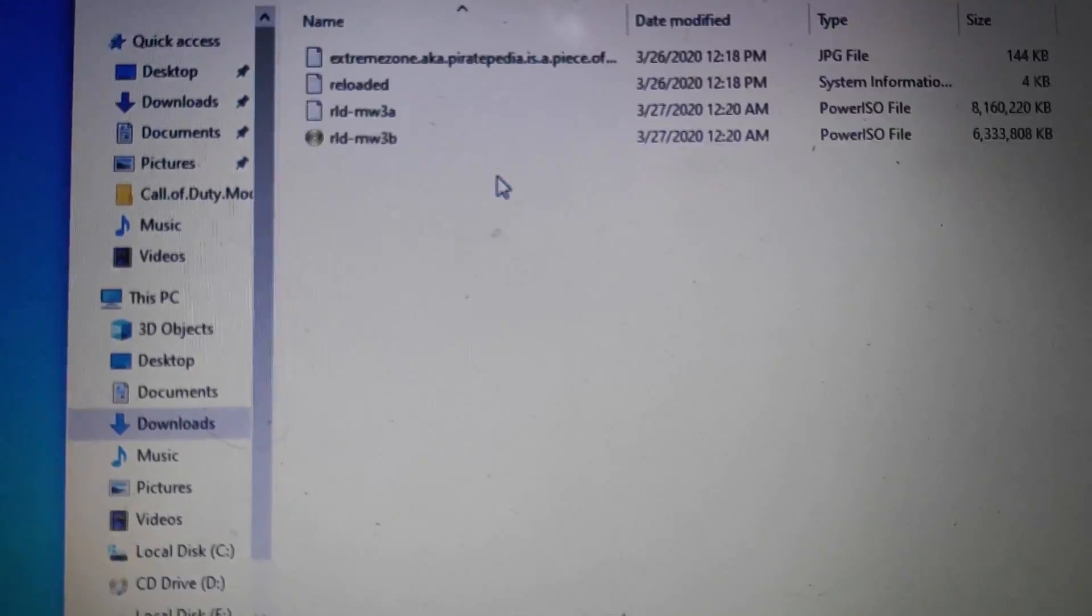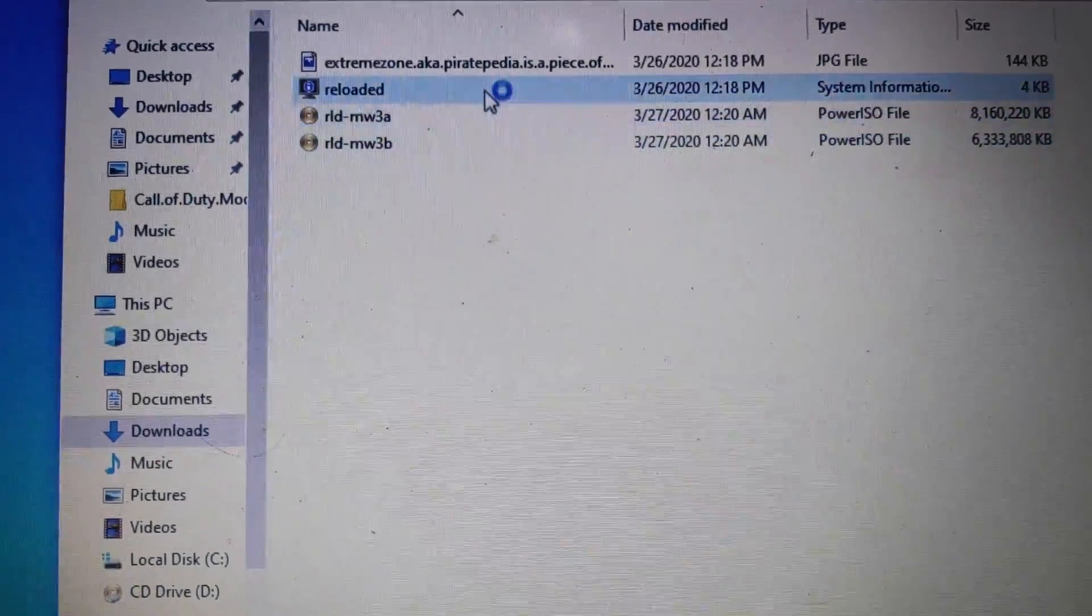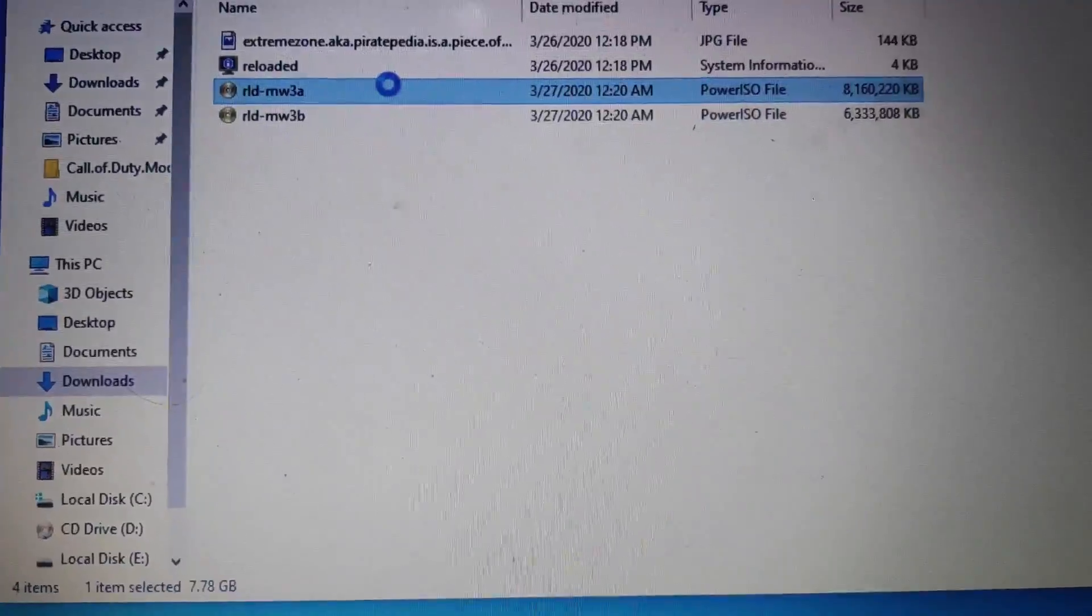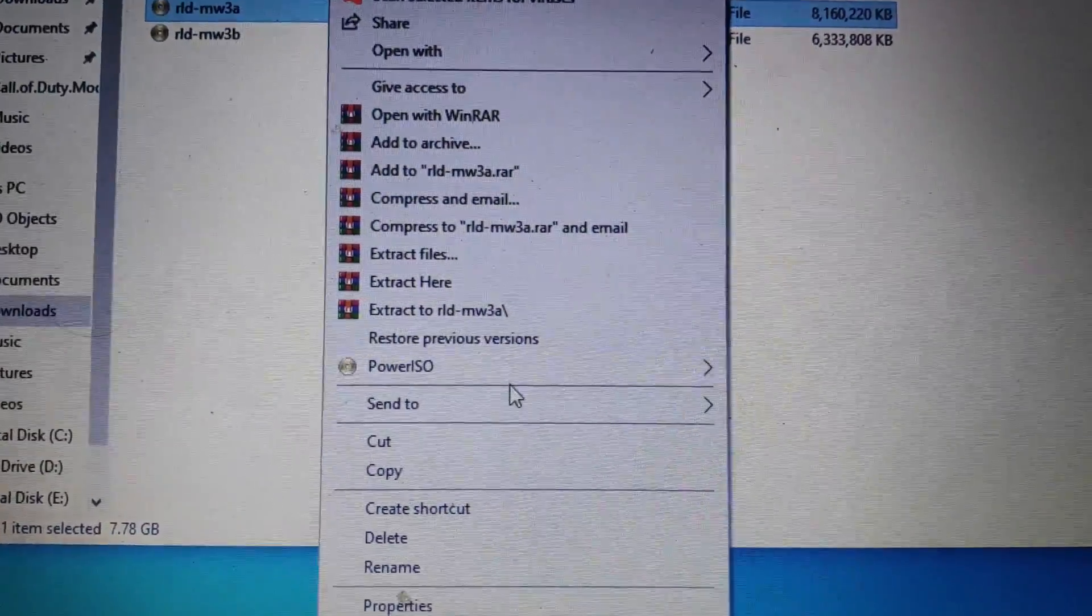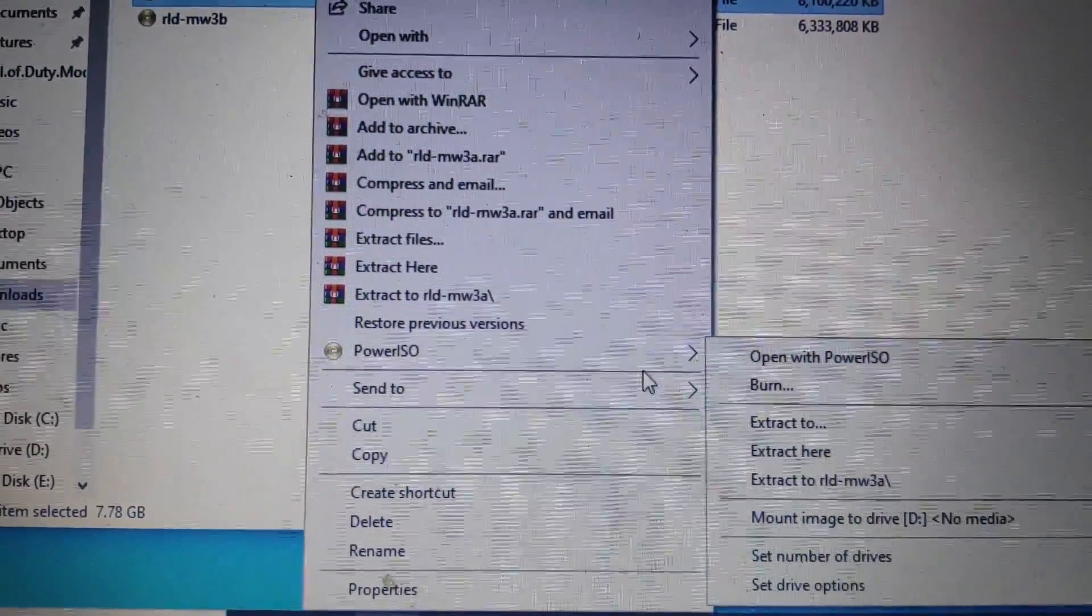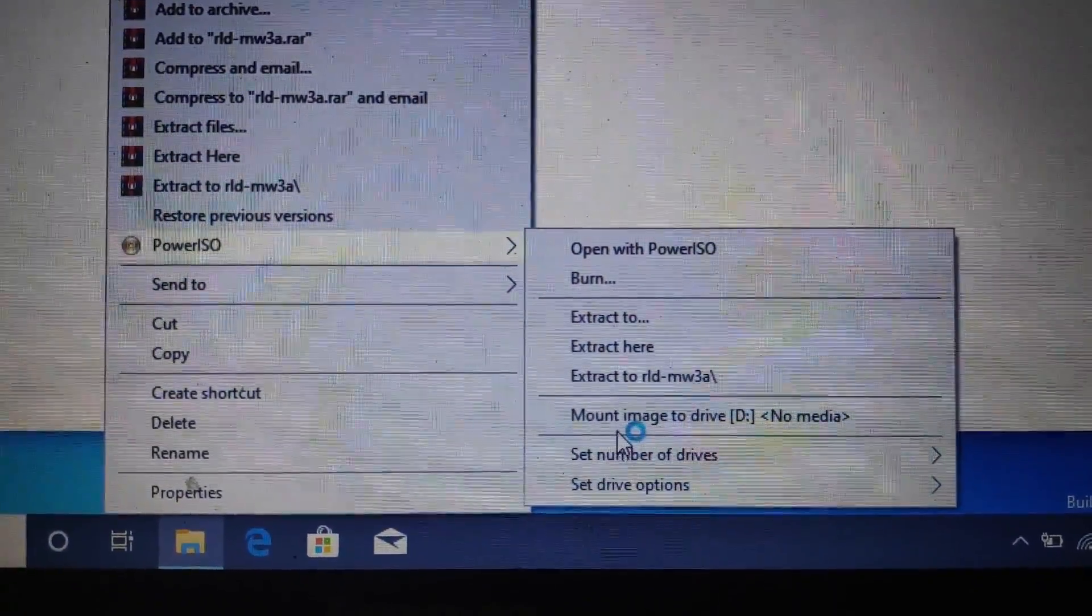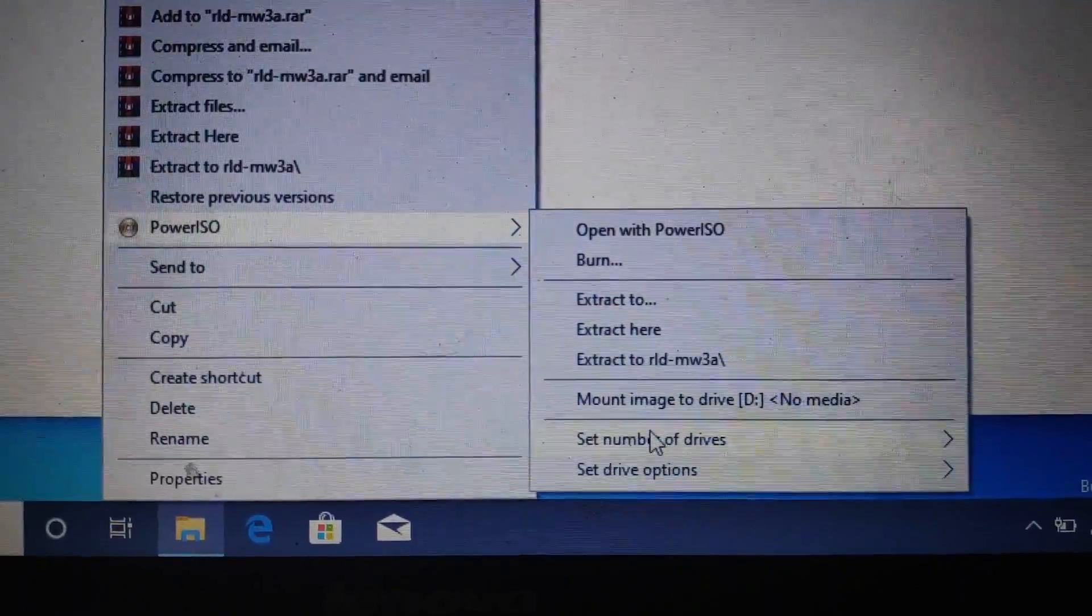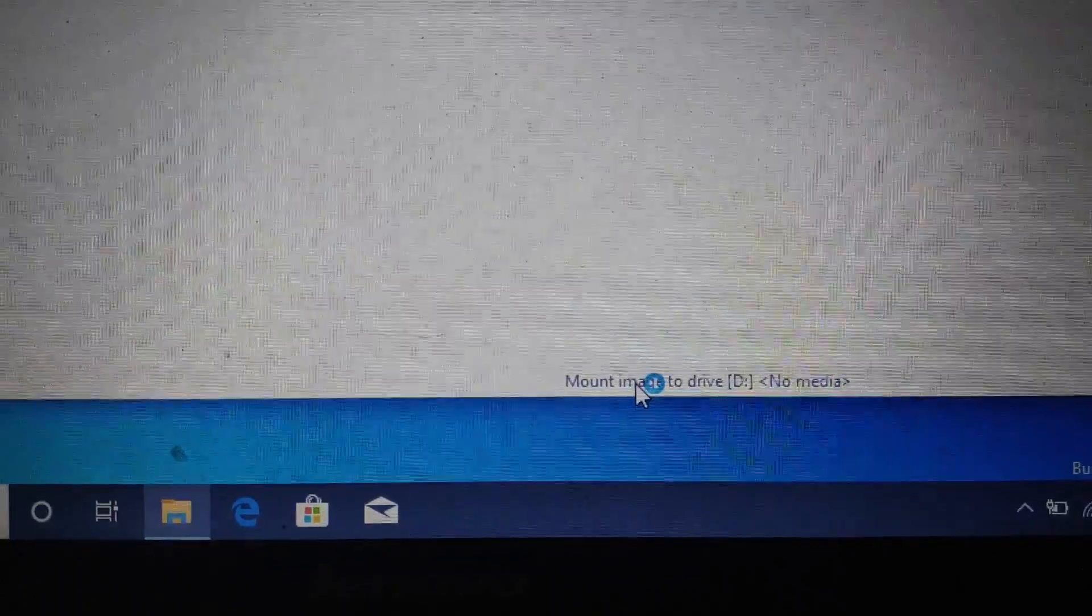After restarting the PC, go to the file, right-click on disk 1, and select PowerISO. Then click on mount image to drive. Click only this, not anything else.